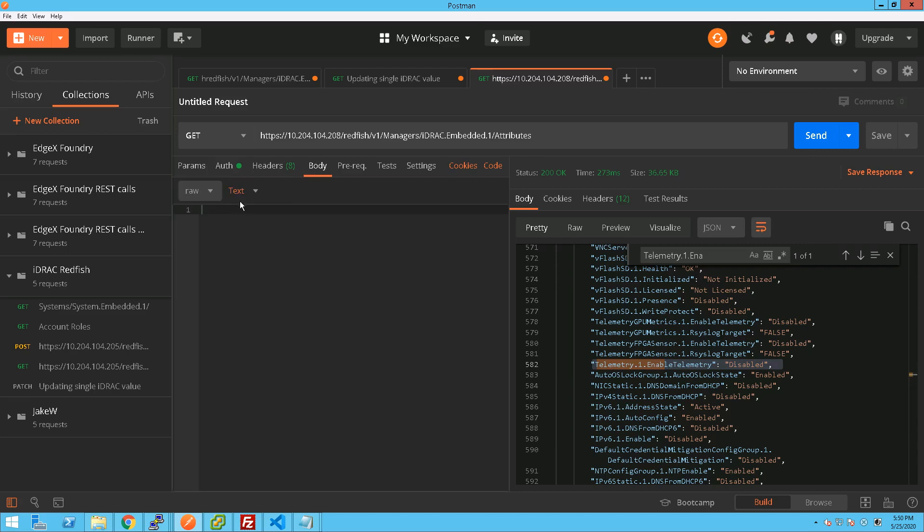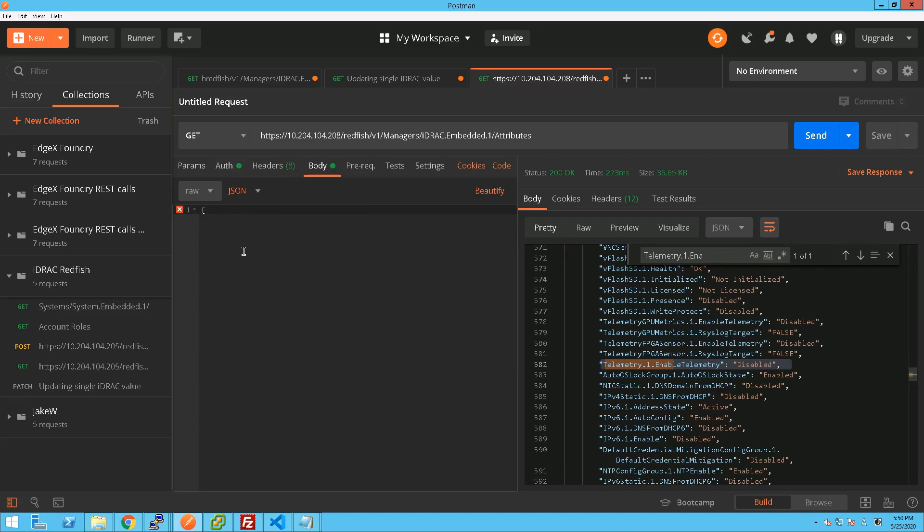Now we're going to change that. In order to do that we want to have a bit of JSON. So we put that in the body of this and it's under attributes.